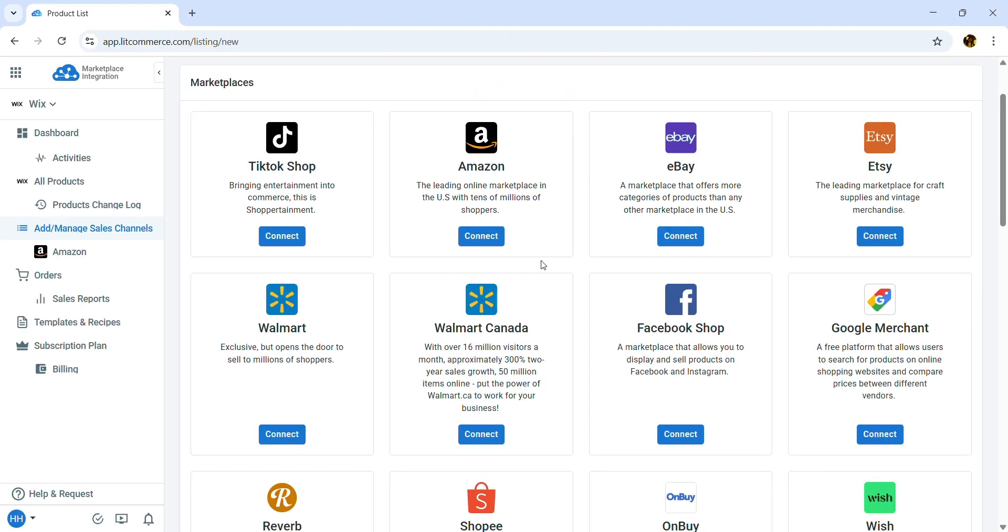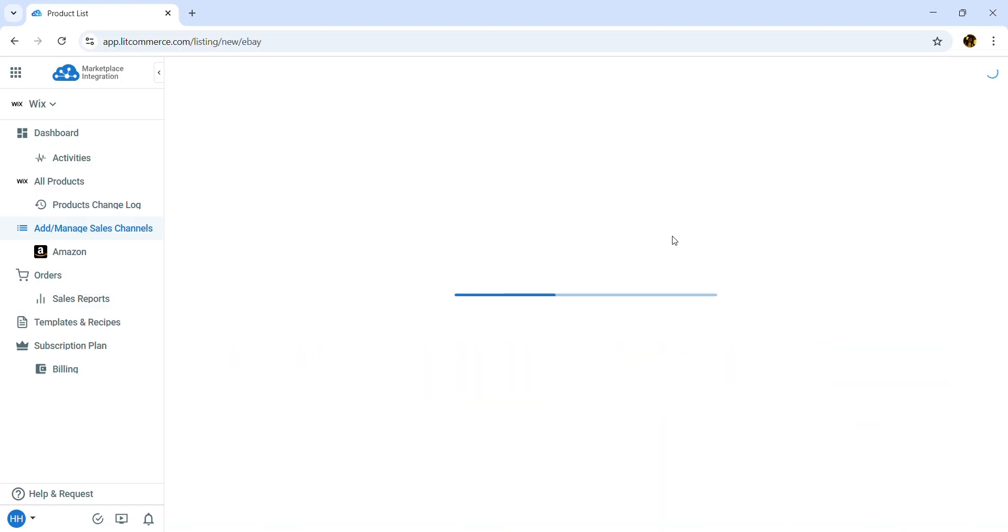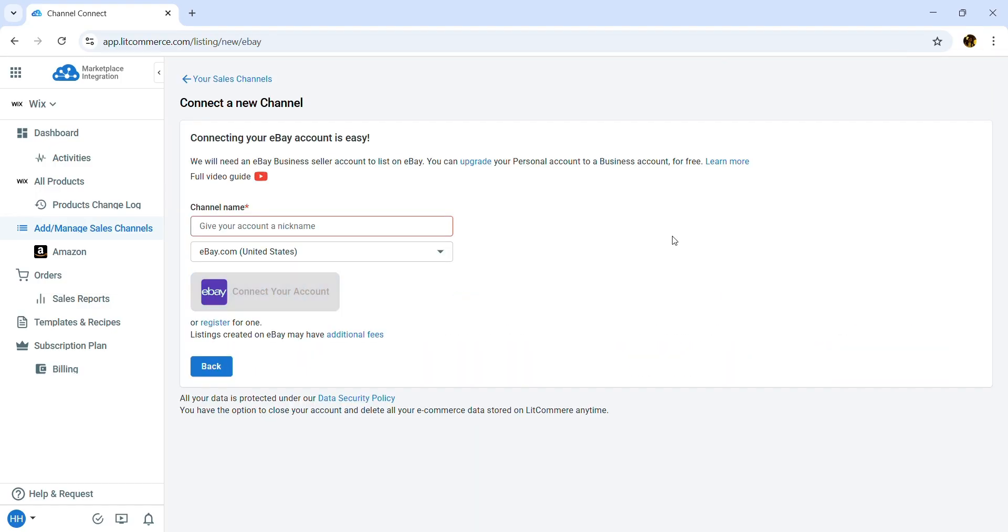Once installed, you'll be redirected to the LitCommerce app. Here, your Wix store will run as a main store. Now let's choose eBay as your sales channel. Click Connect under the eBay logo. Then enter your eBay store name and hit Connect your account.